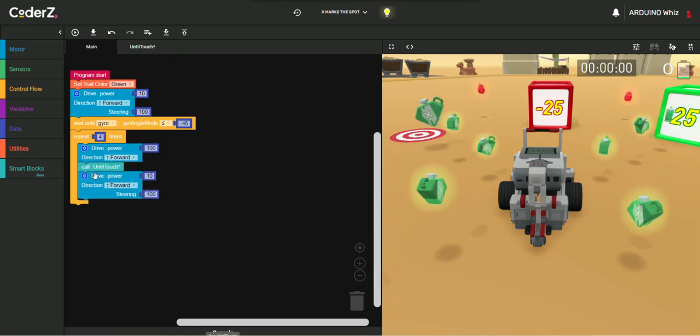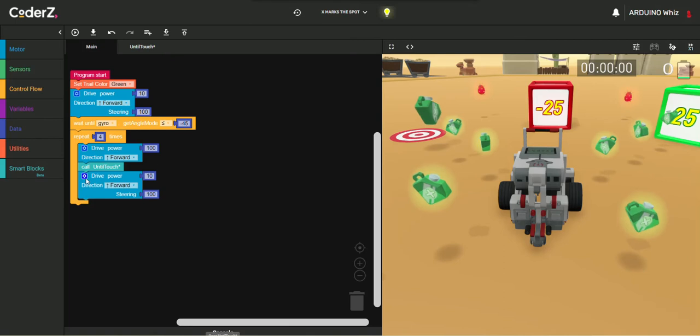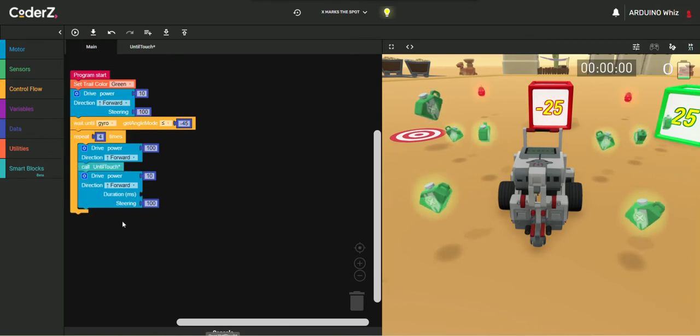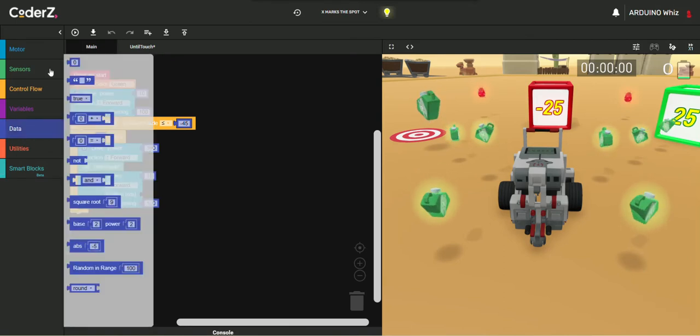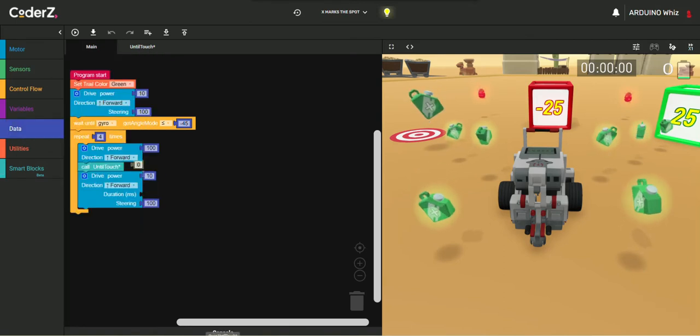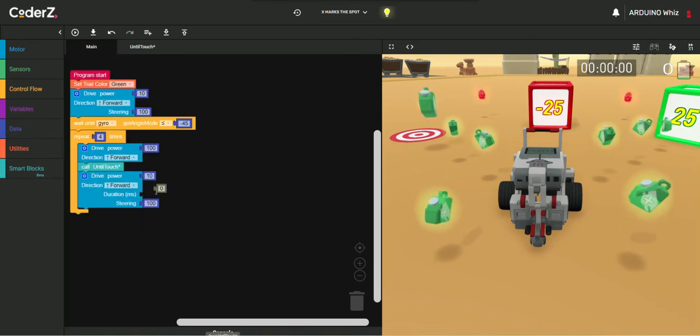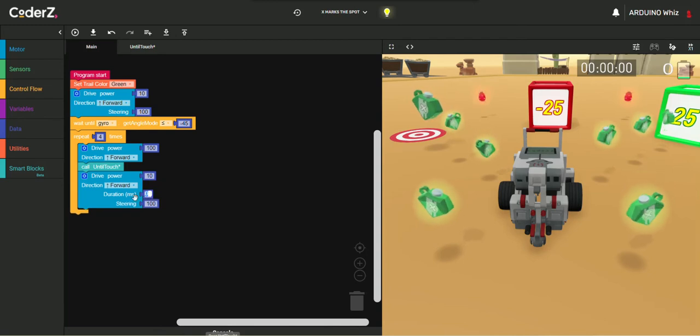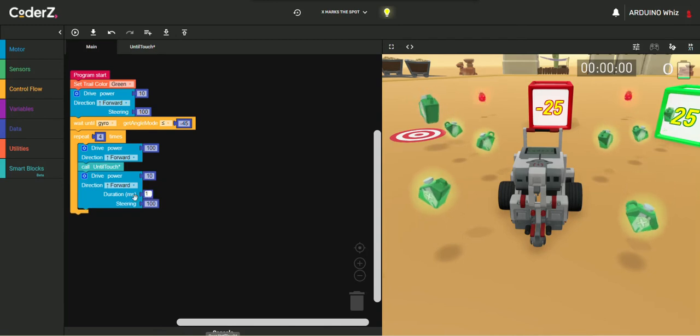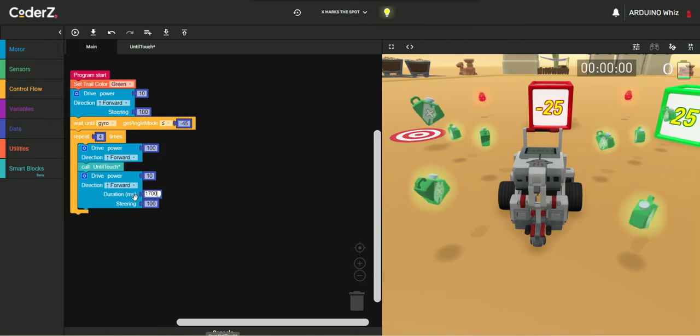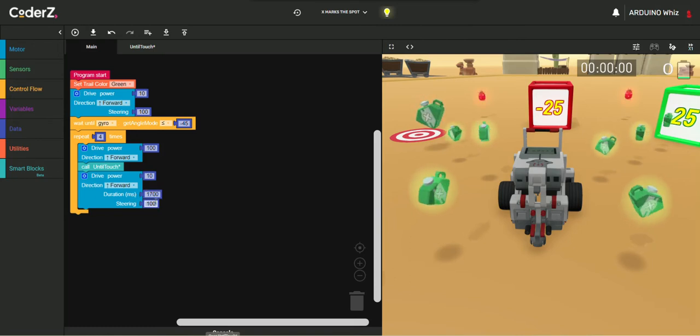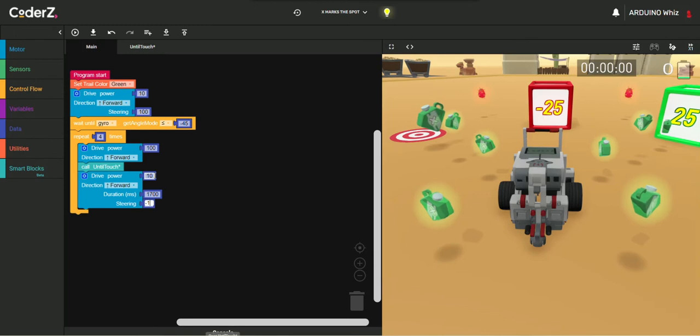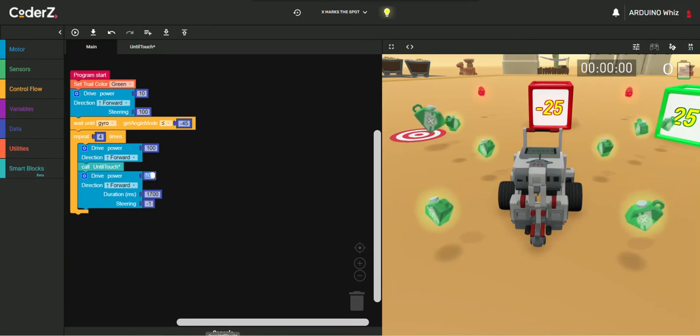Then, we will just add Duration in it. Take a Battery from Data. Now, we will put the Duration in it. Steering would be at minus 1 and the Speed would be 100.